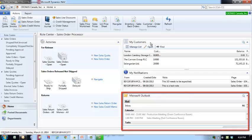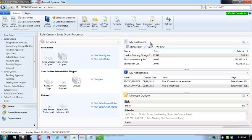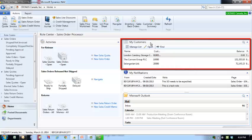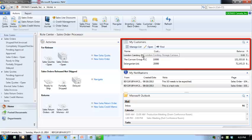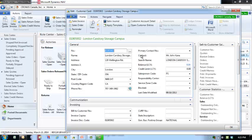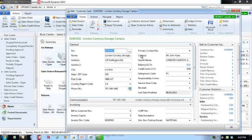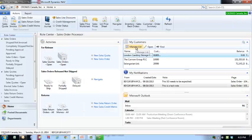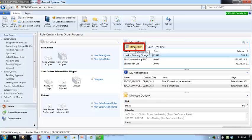Your Role Center may contain one or more lists of customers, vendors or items. You can decide which customers, vendors or items to include in your list. By selecting a line and clicking on it, you can open the associated card, in this case the customer card. The list can be updated by clicking on the Manage List button.